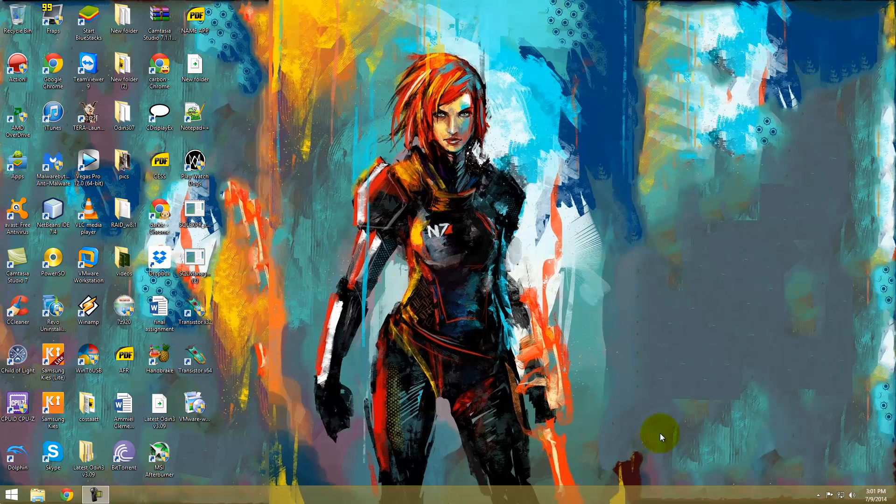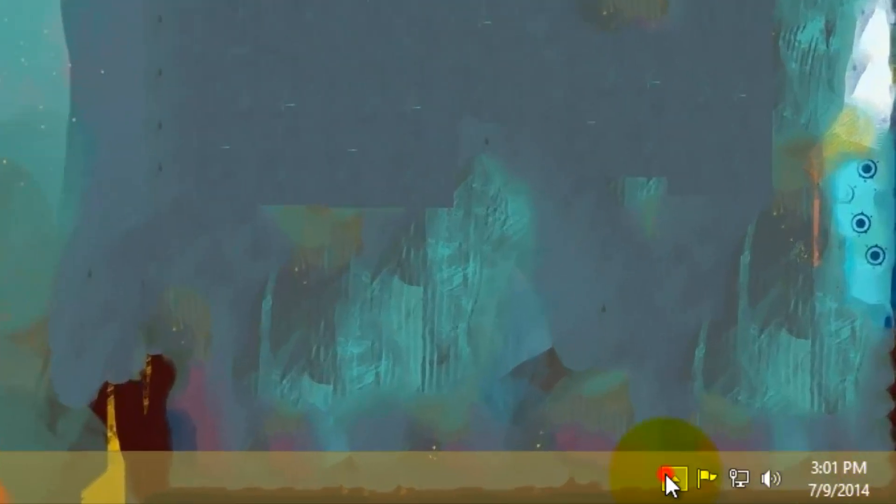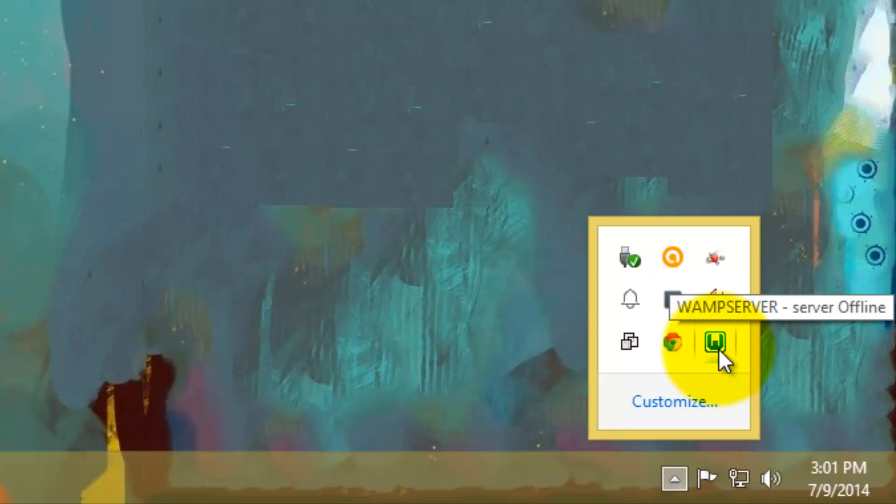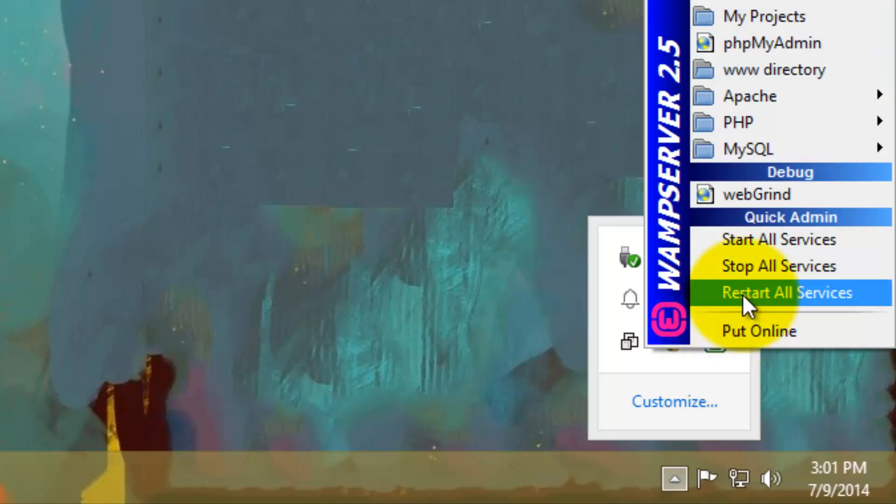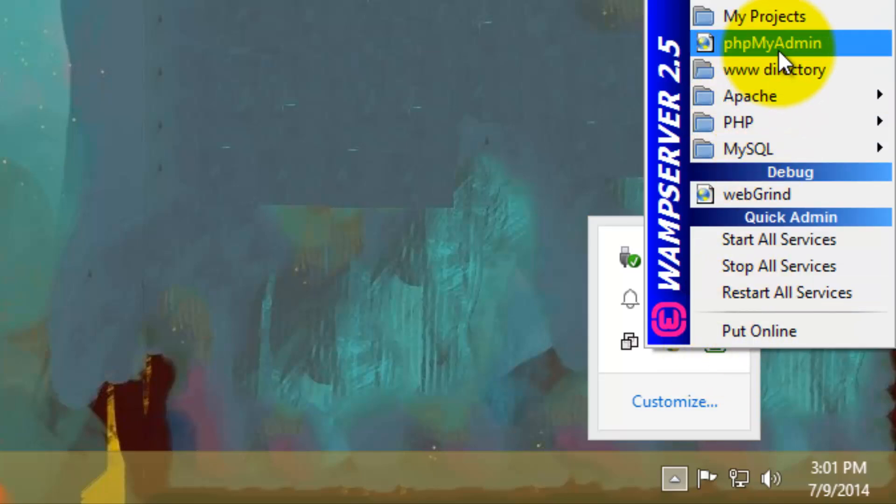I'm going to assume that you already have WAMP Server installed on your computer. I'm going to go to the taskbar and as you can see, this is our icon for WAMP Server. It is green indicating that it is connected. I'm going to left click and we are going to select PHP My Admin Page, which is going to take us to the home page of WAMP Server.